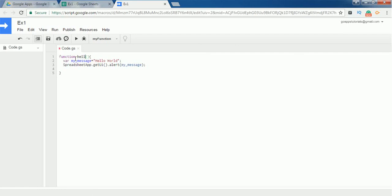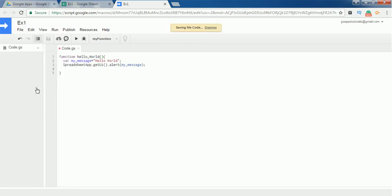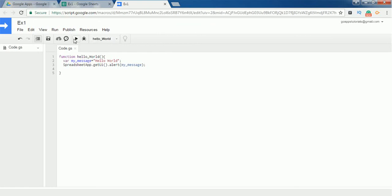And if we want, we can change this function name as well to helloWorld. So now I have changed the function name from myFunction to helloWorld. Whatever changes you have done, you need to save the changes before executing it. So if you see, the function name is changed from myFunction to helloWorld.